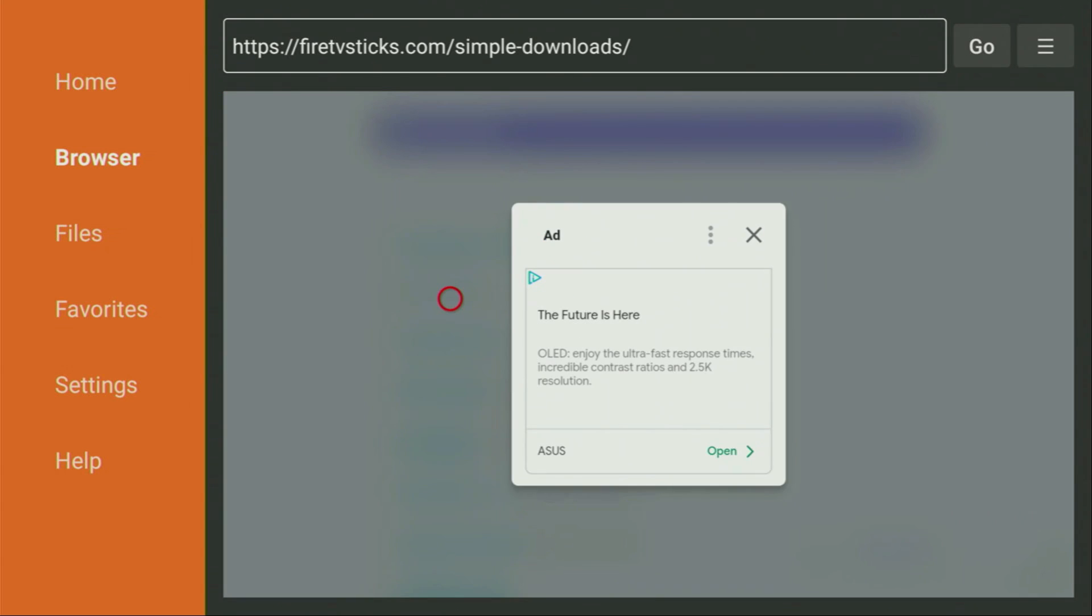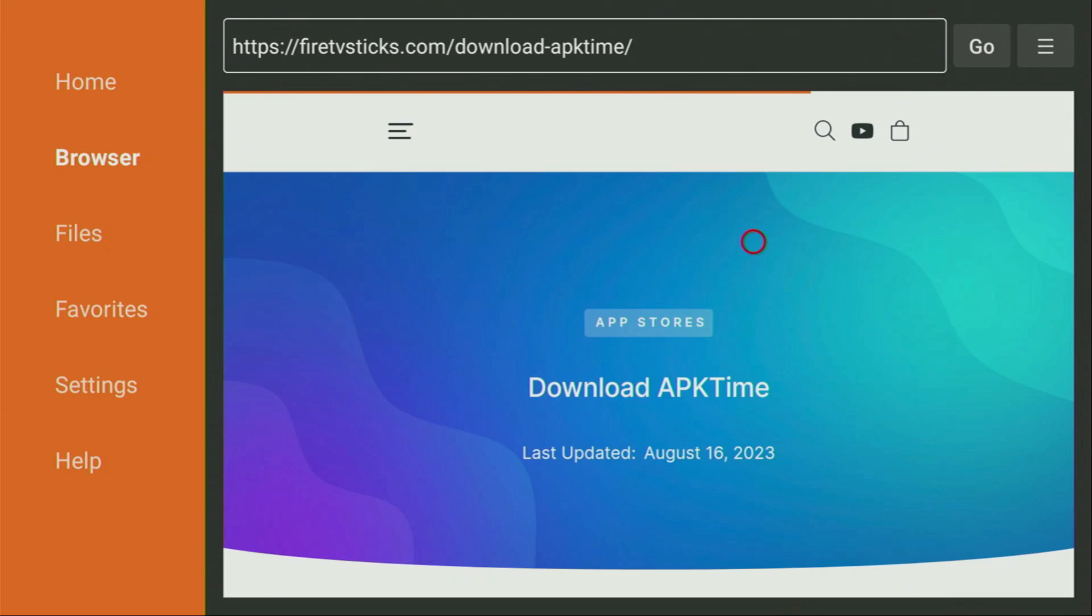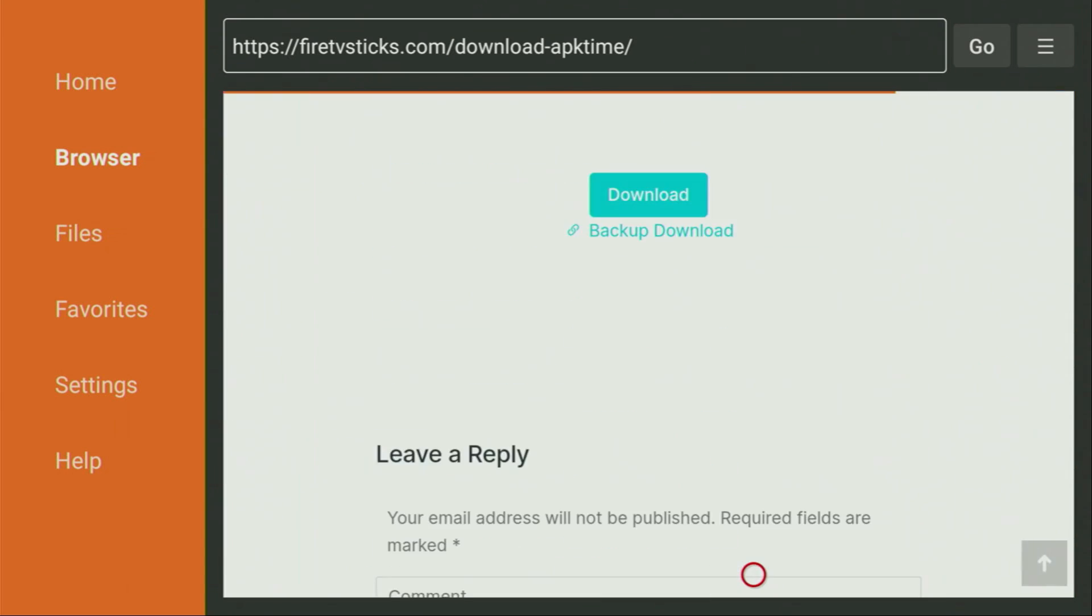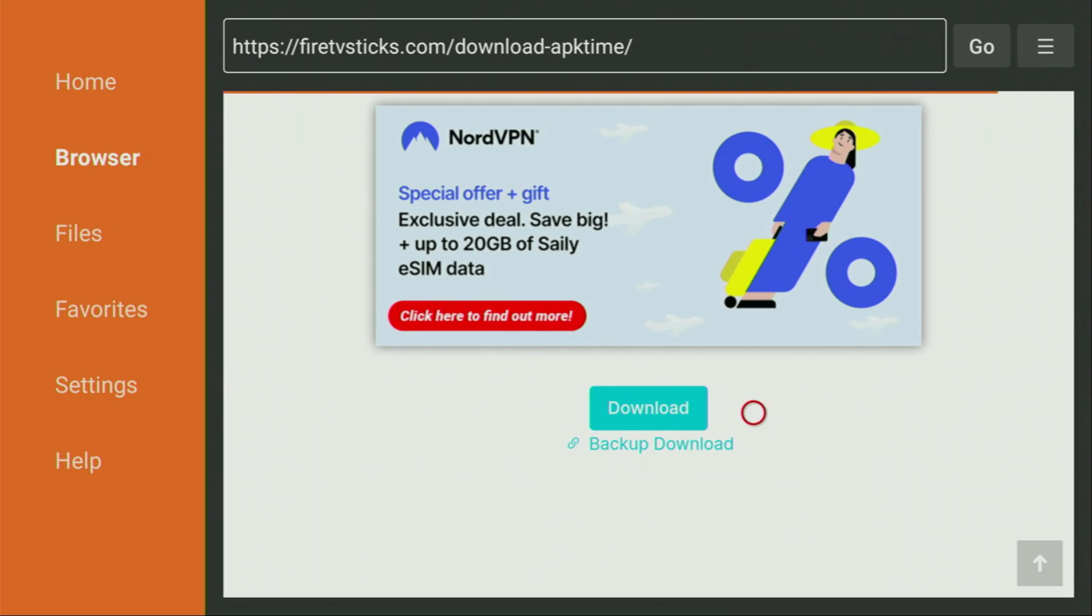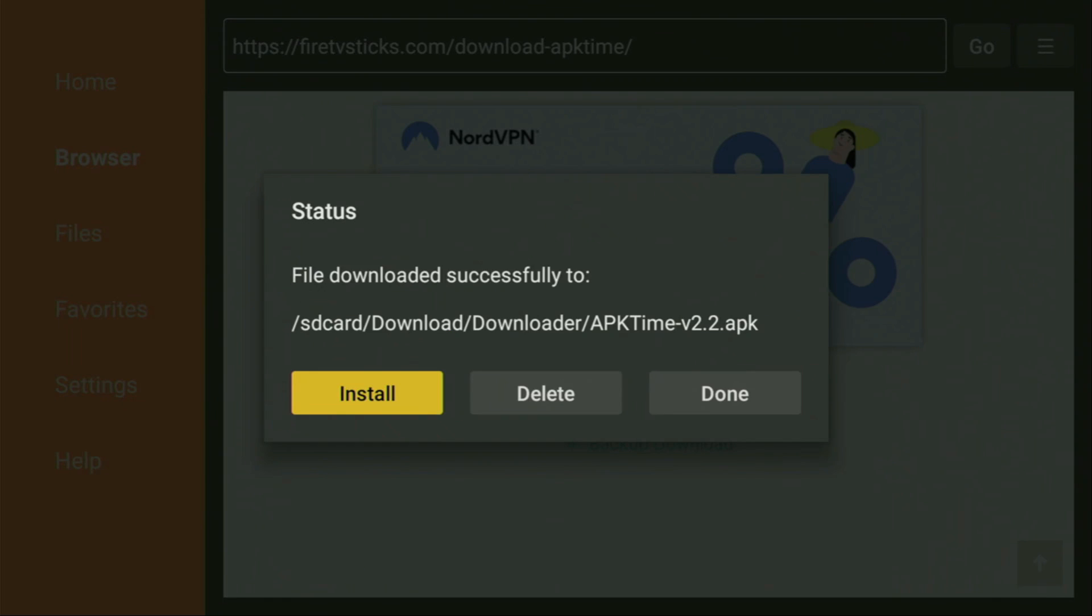An ad might pop up. If it does, don't worry, just click on Close or X to close it. In my case, I click on X. Then a new web page should open. We scroll it down until we see the download button. Click on it, and in a couple moments, the download will start.